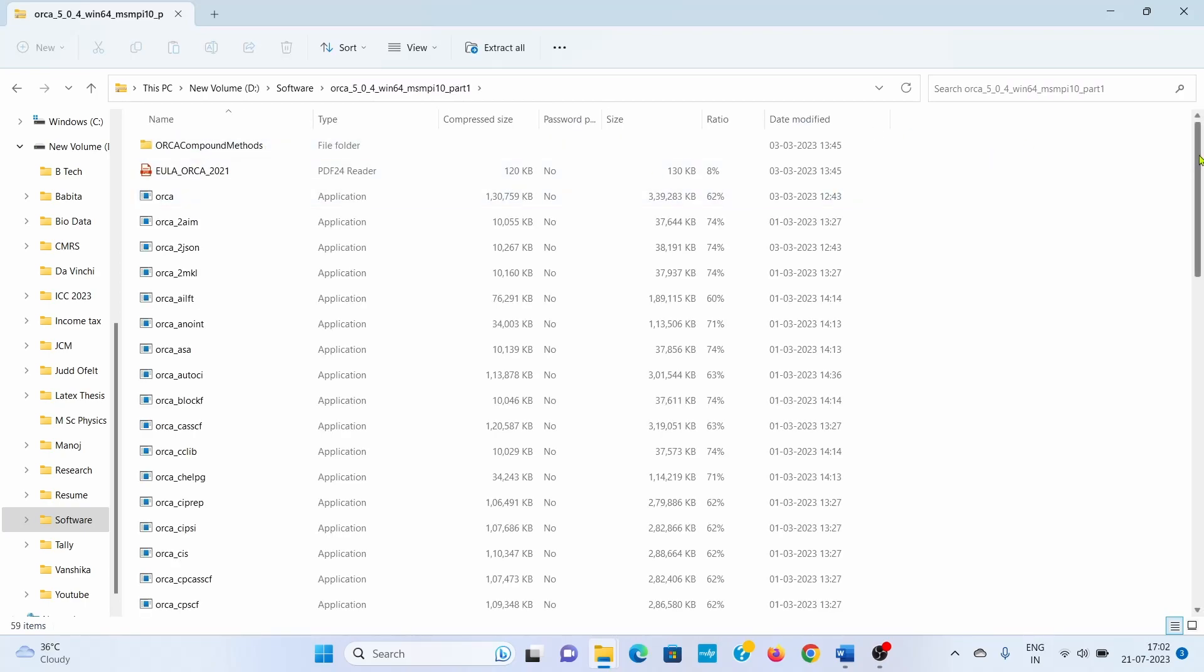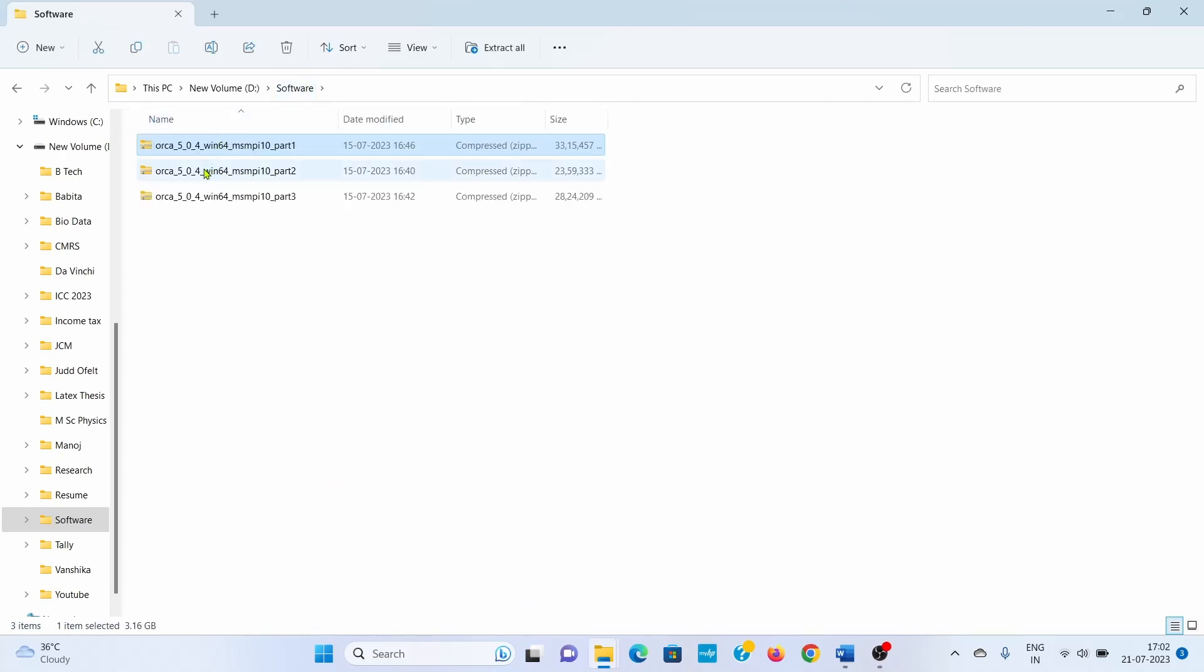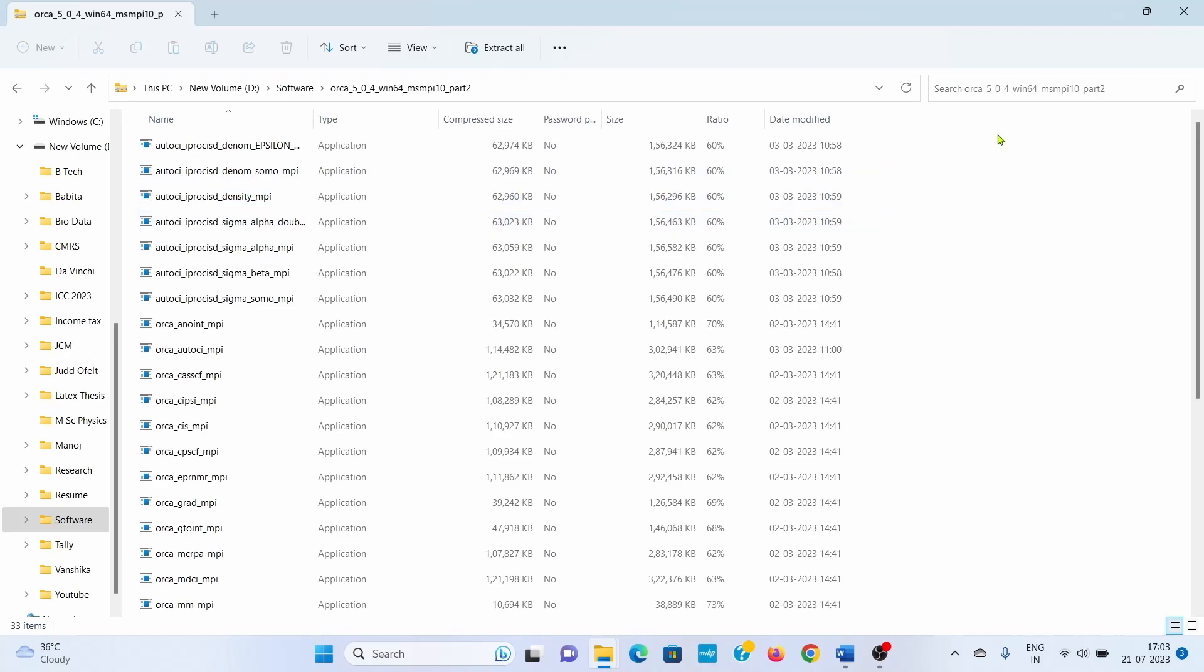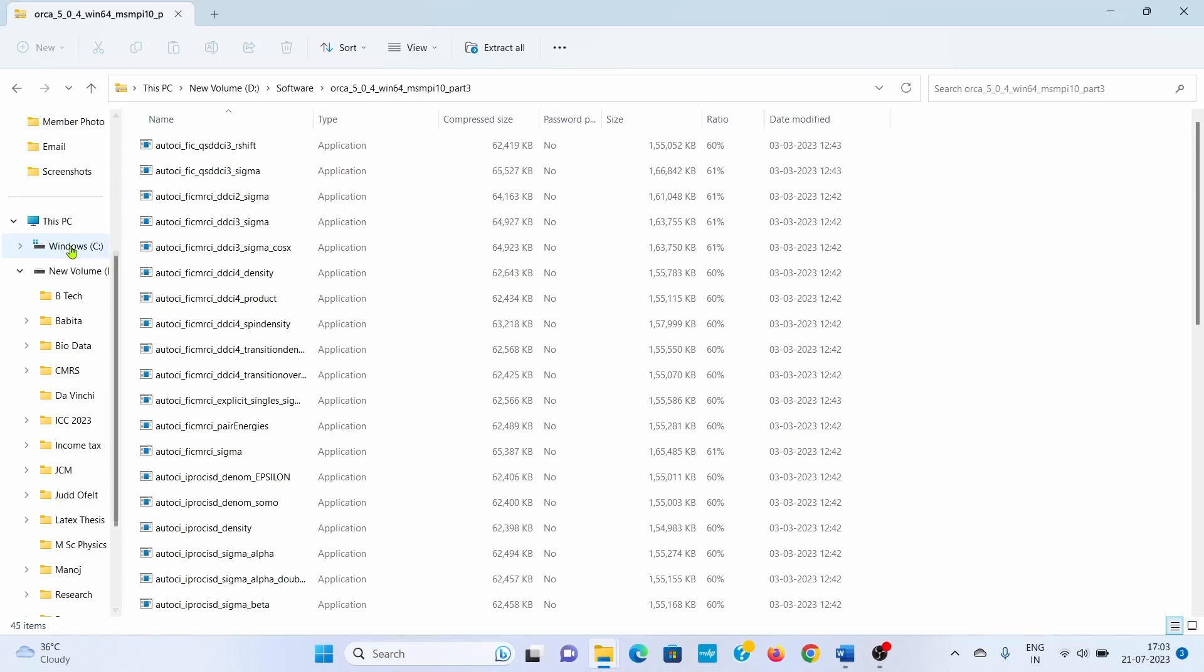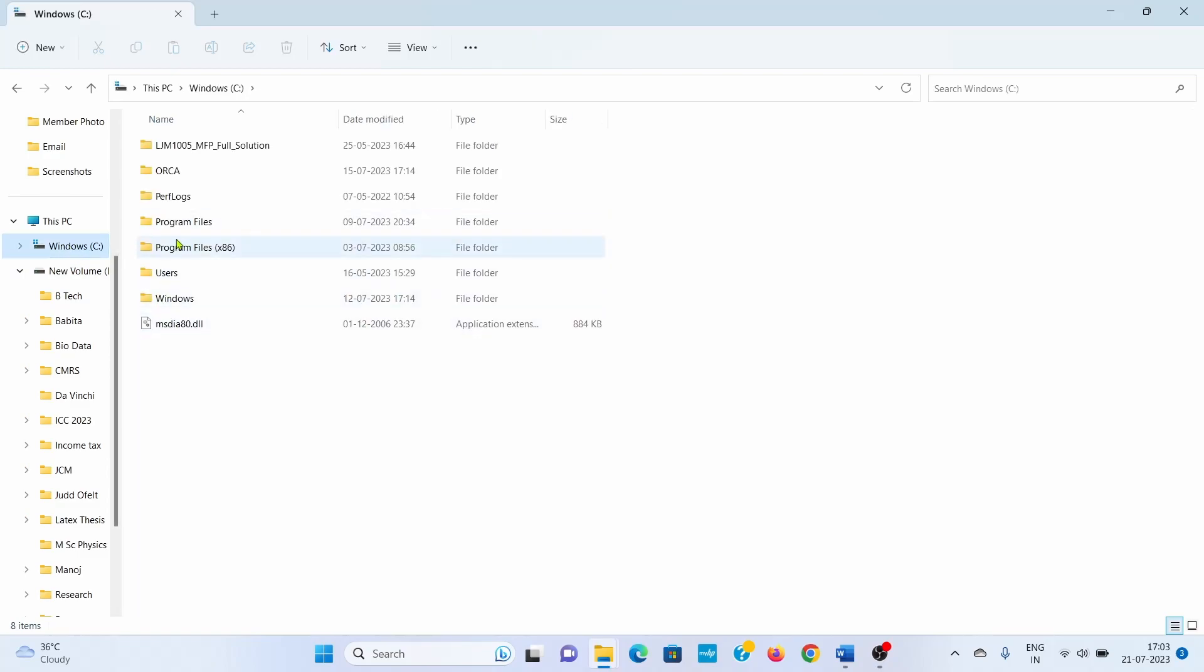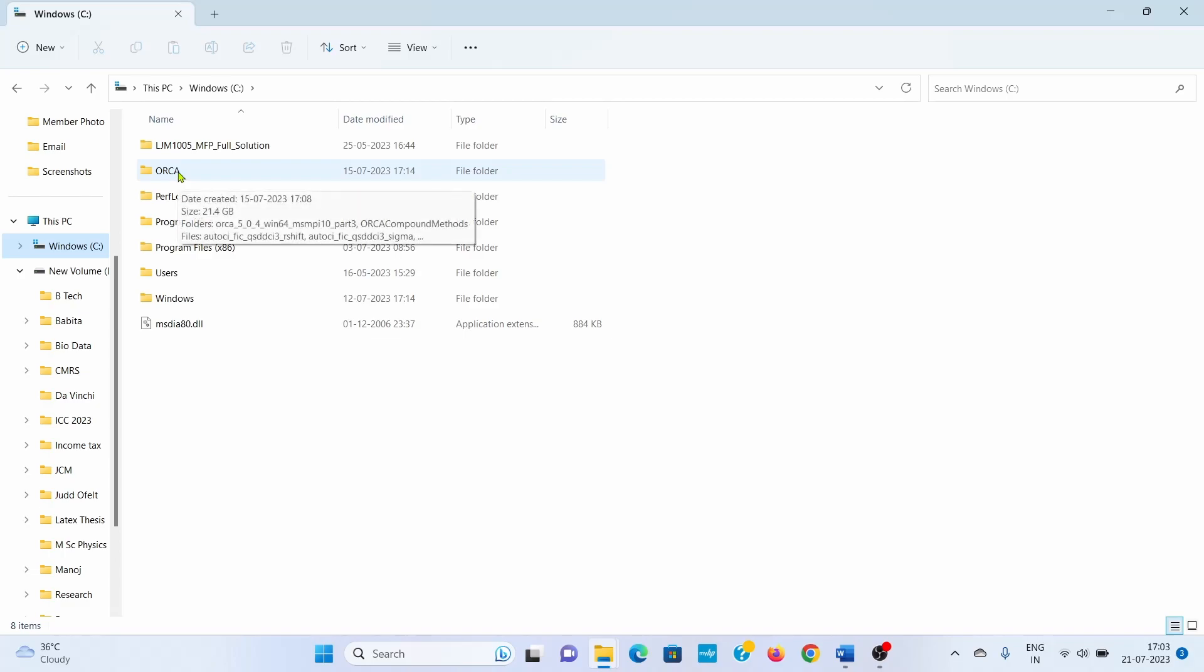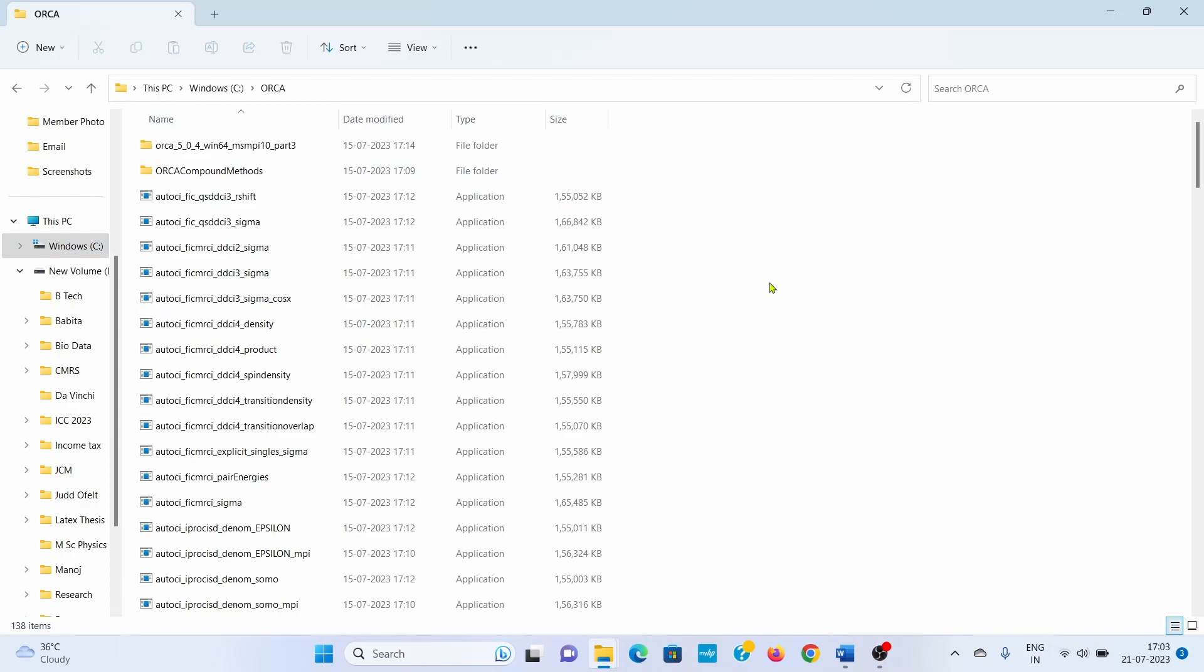The second step is to copy all the files in one single directory. When you unzip part 1, part 2, and part 3, copy all the files from these three directories to a common directory. I have already created one directory at my Windows C folder with the name of ORCA. Copy all three parts' files in a single directory. Now this folder has total 138 items which come from all three parts.